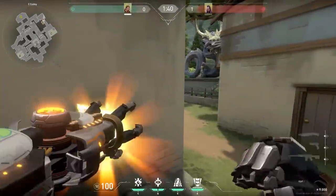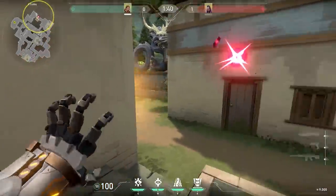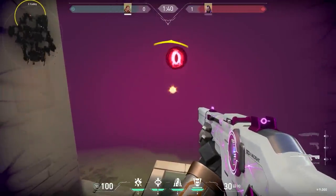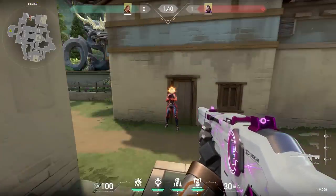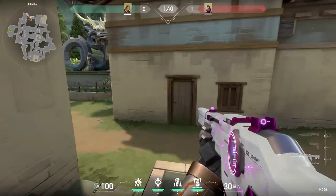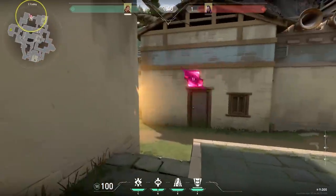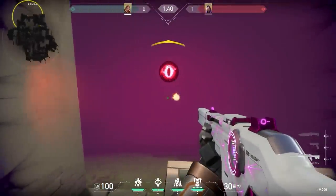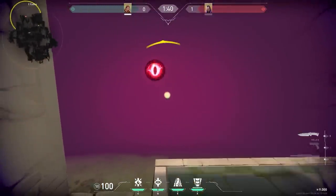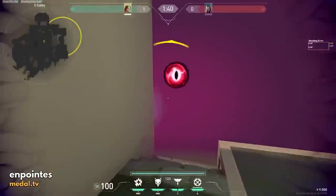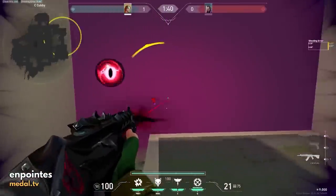Let's continue with this insane flash mechanic. Apparently, when the enemy Reyna uses her flash, you can counter it by using your own flash. As long as the enemy is blinded, you'll be able to see her head. Pretty OP — so Riot, please fix. Just keep in mind, this only works on short range; it doesn't work on long range sadly.